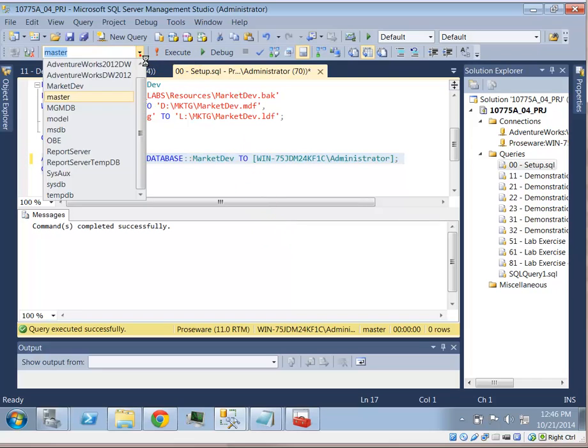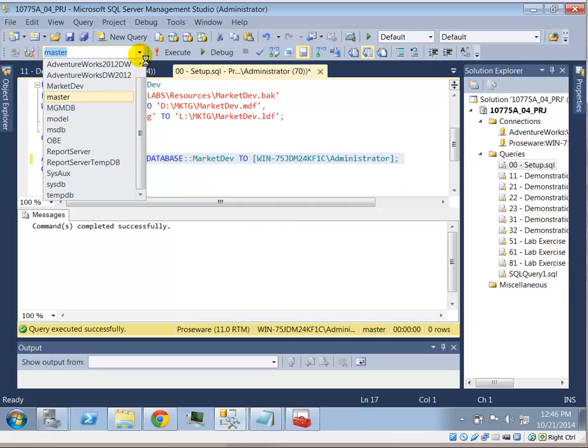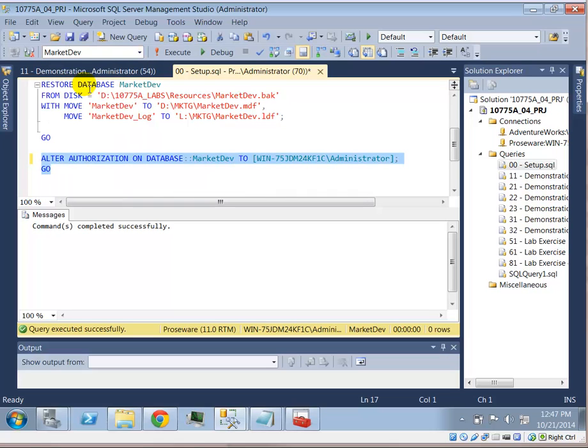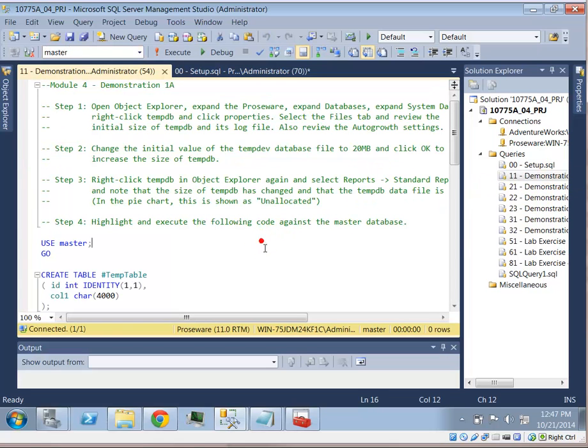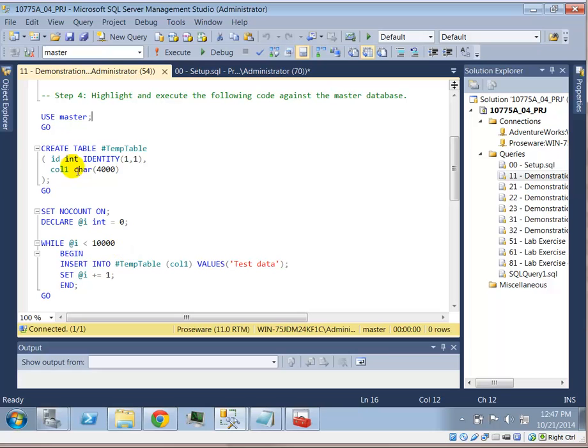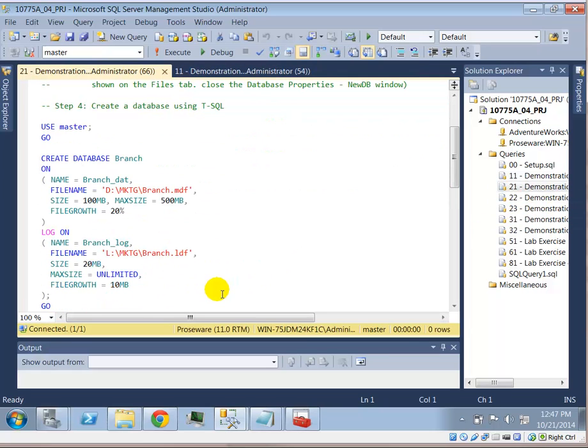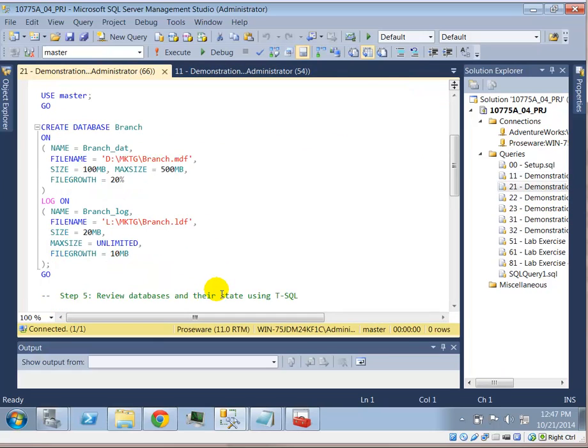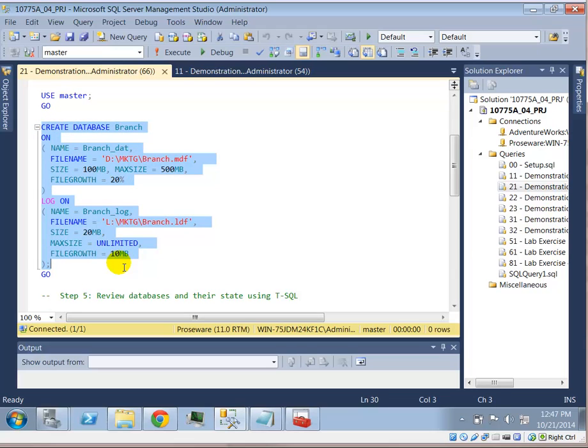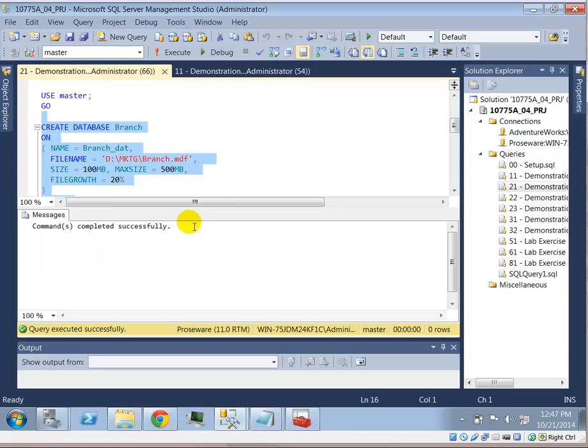All right. So, with that, when we use the drop-down box, we should now have a market dev database of which we can run through the various exercises, such as creating the table, insert table, various demonstrations. This will create a database. So, for example, for this, it will create a database and it will complete successfully. So, this should walk you through how to prepare a machine to be used to run 10775LAM. Thank you.